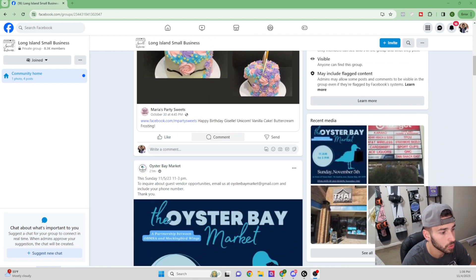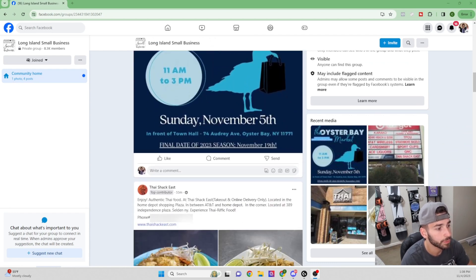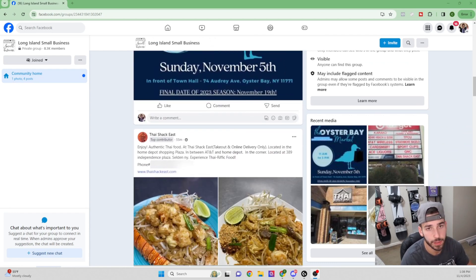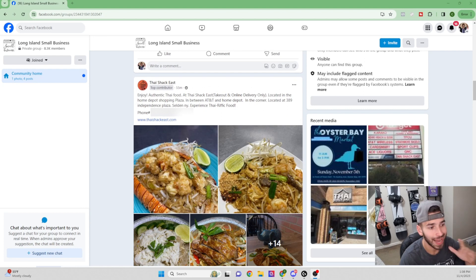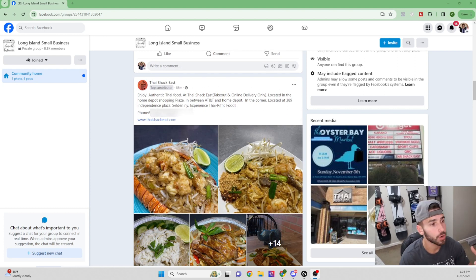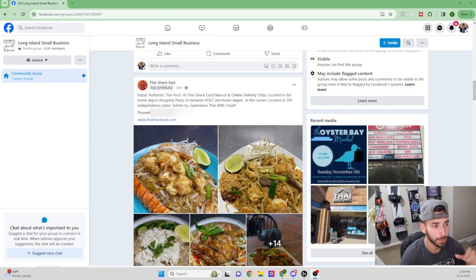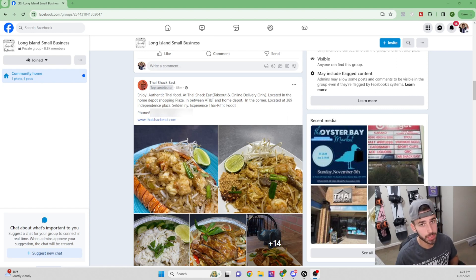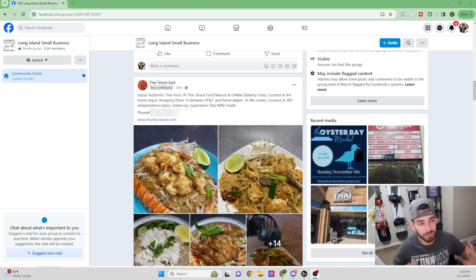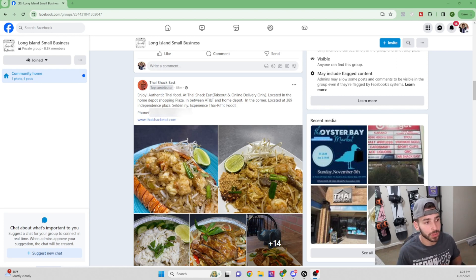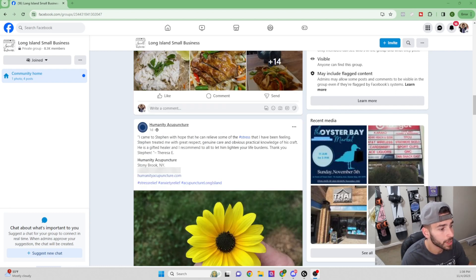So we can start scrolling through here and looking for service-based businesses. Now you can see here, this one's a restaurant. I personally don't go for restaurants too much. If that's your thing, you can go for restaurants. I personally don't. I think for restaurants, it's a little bit better to go in person just due to the nature of how the restaurants work. I've tried to cold call a few of them. It doesn't usually work out the best, but that's totally up to you. You can definitely go for restaurants.